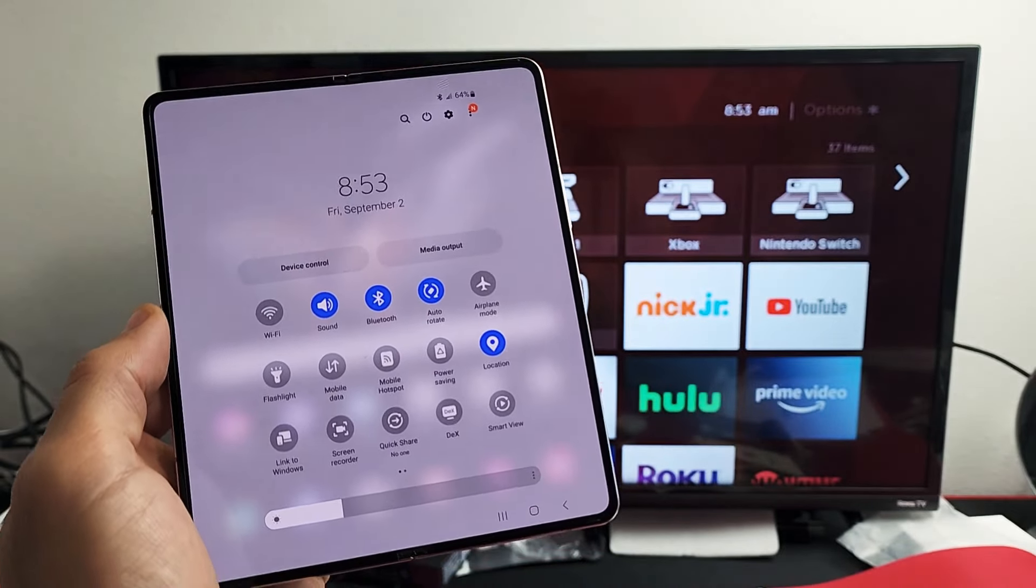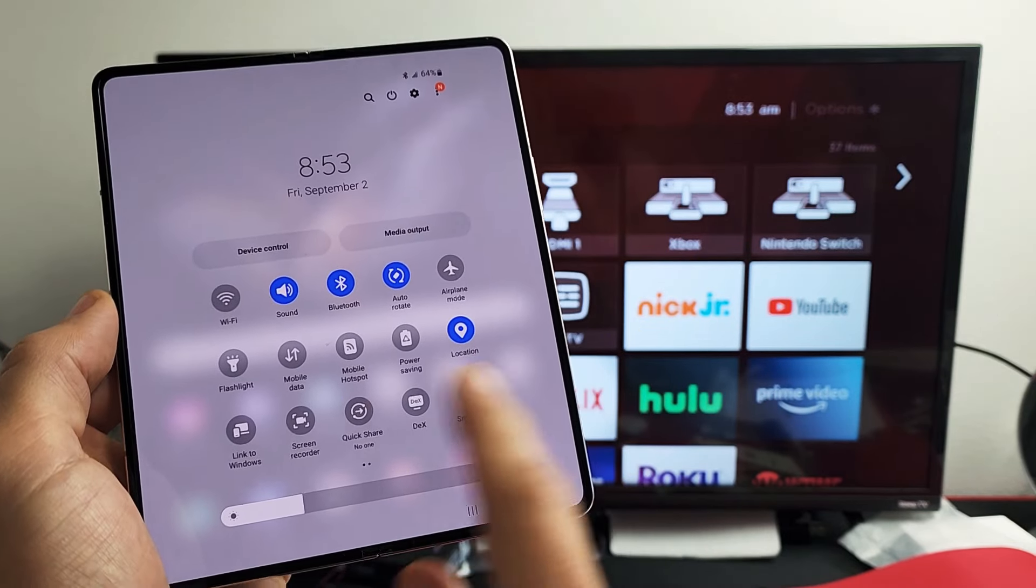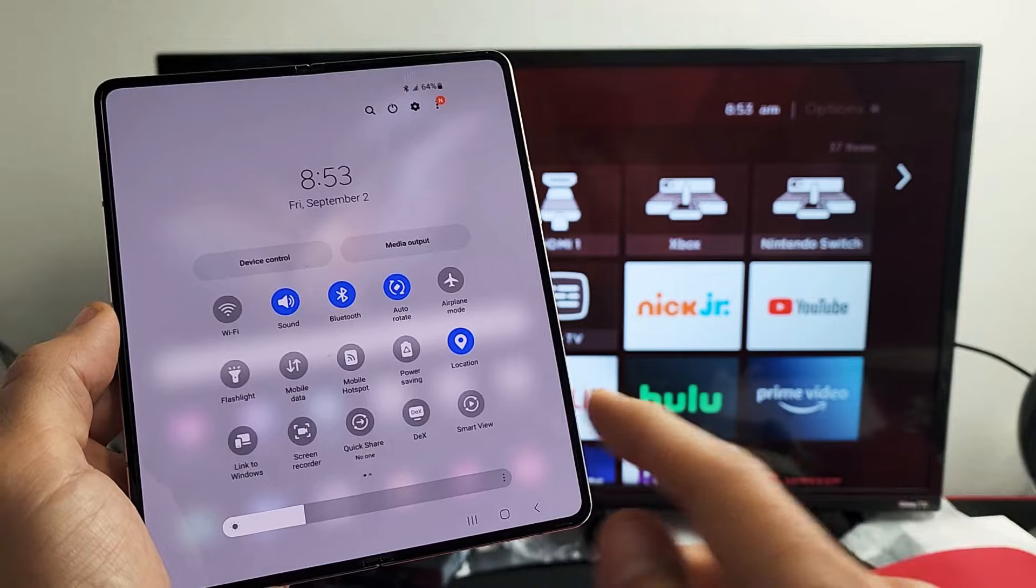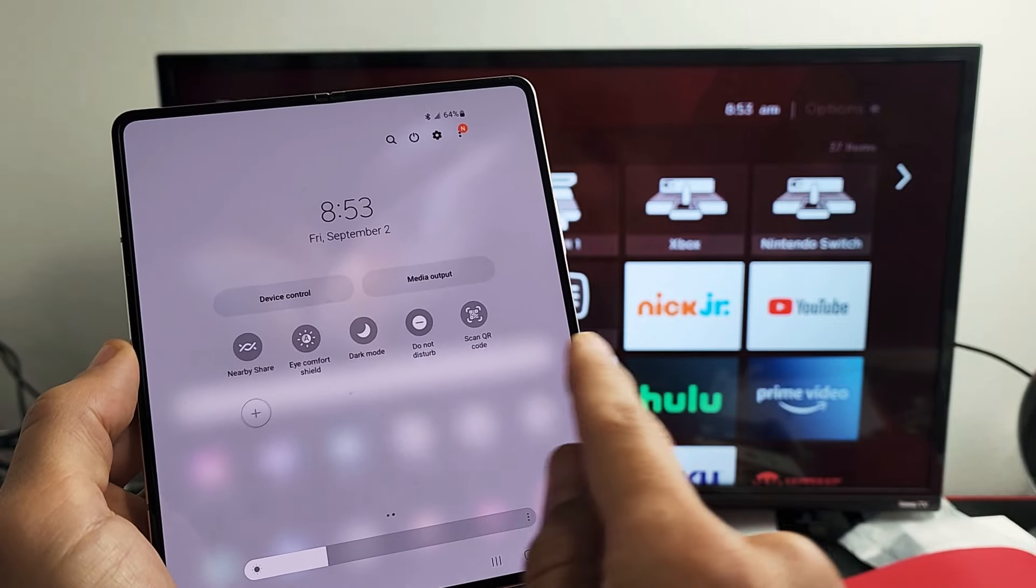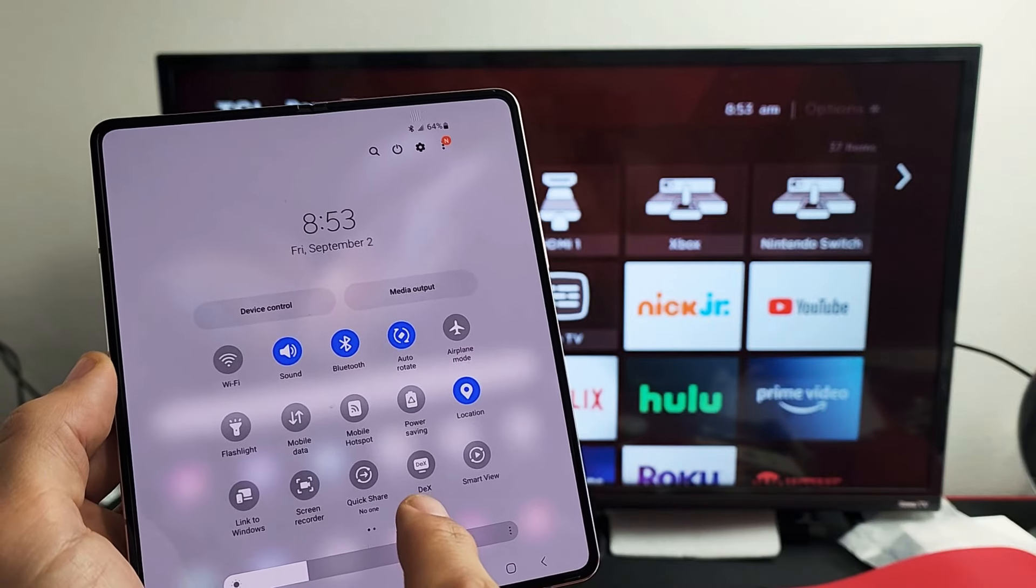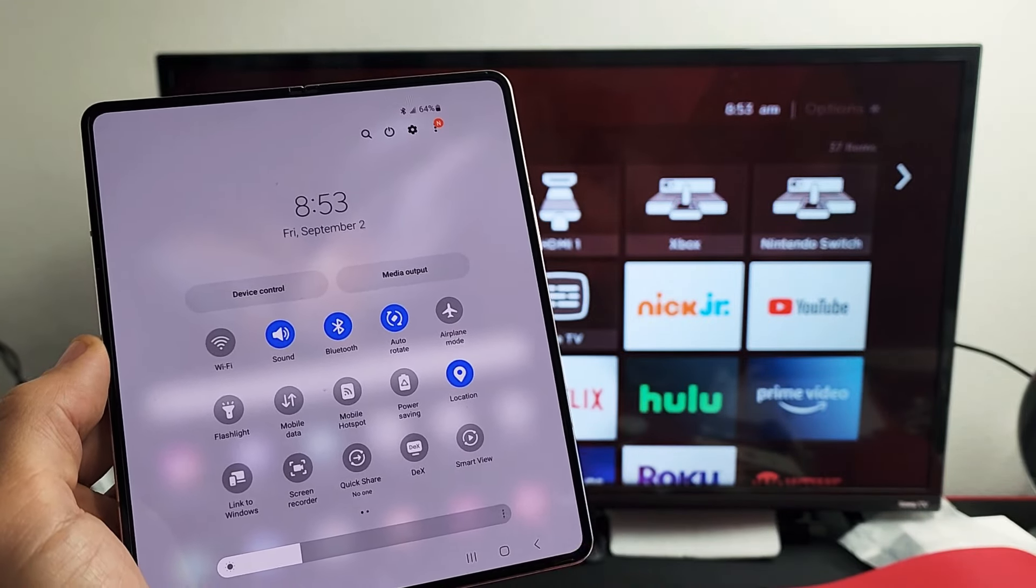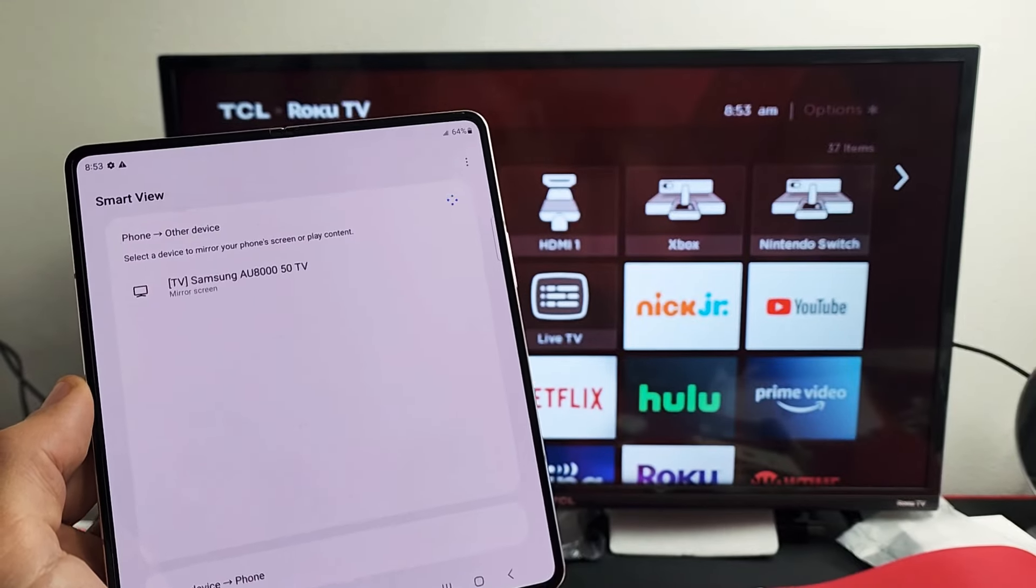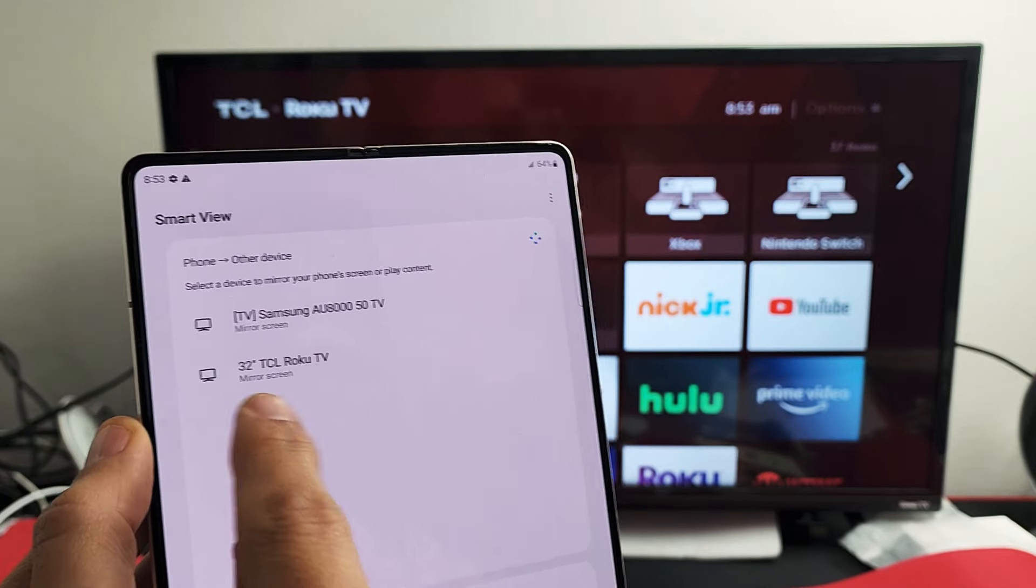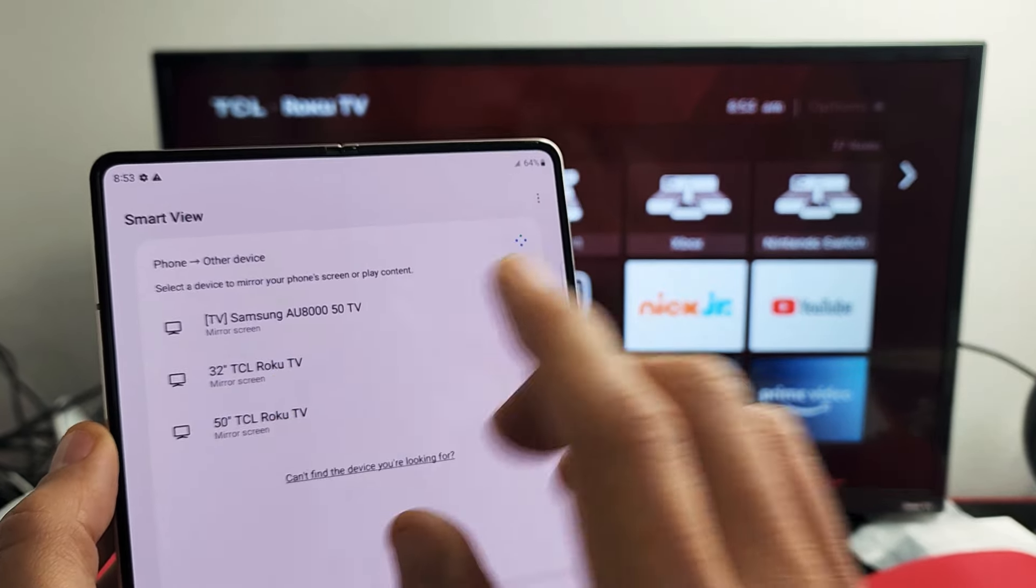And then from here we're looking for what is called Smart View. Smart View is basically Samsung's name for screen mirroring. So my Smart View is right here. If yours is not here, you can swipe over to the left. Also FYI, you have DeX on here as well if you want to use DeX instead of screen mirroring. Anyway, screen mirror is right here, Smart View. So we're going to tap on that, and now let's see if it finds my TCL. So this is my 32-inch Roku TV right there.